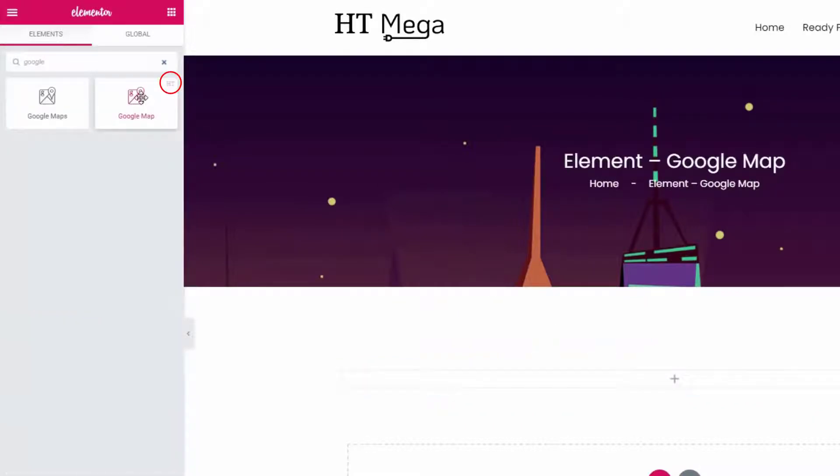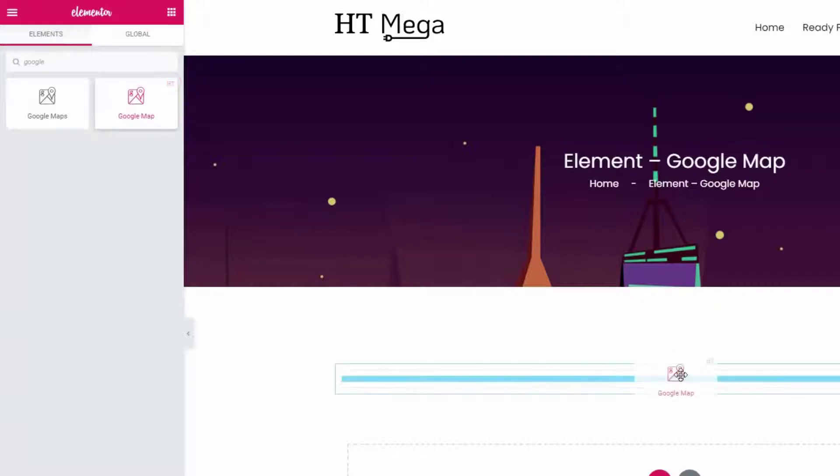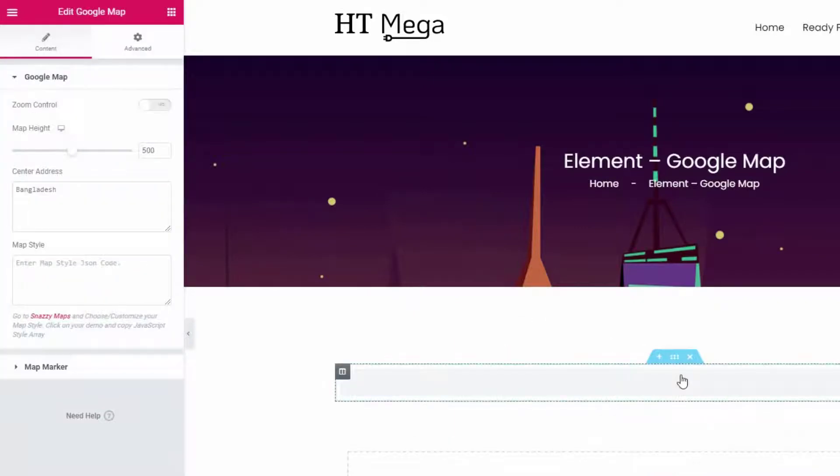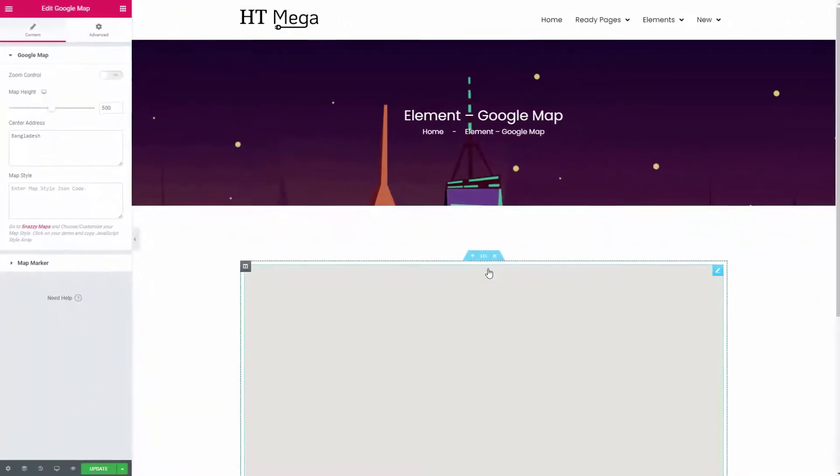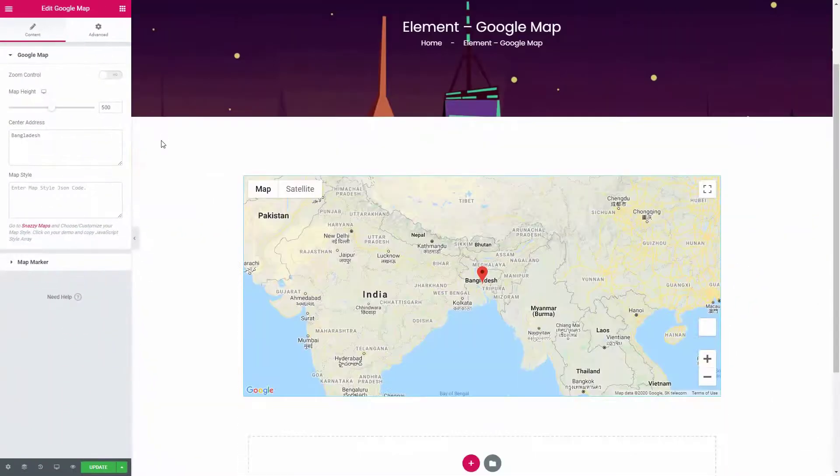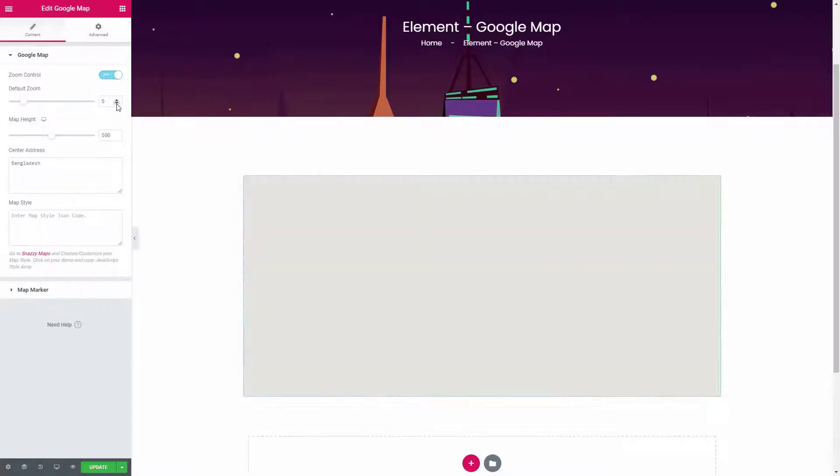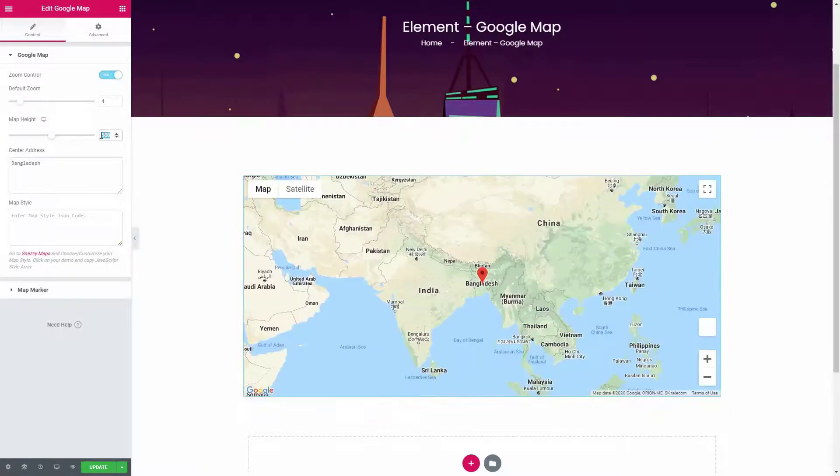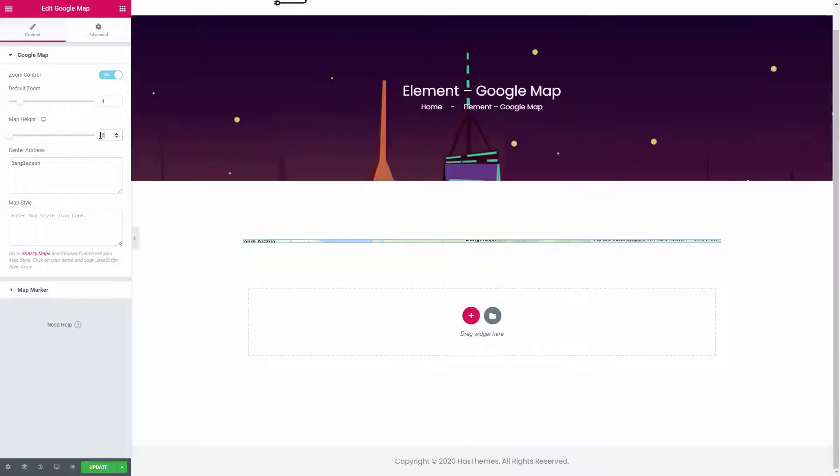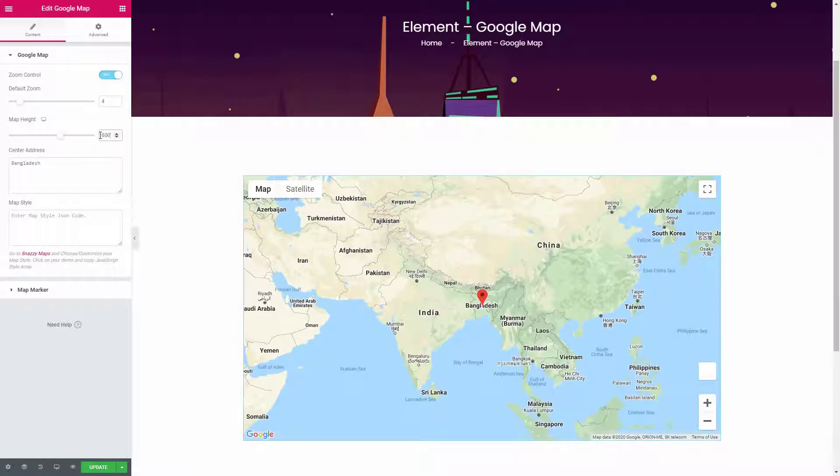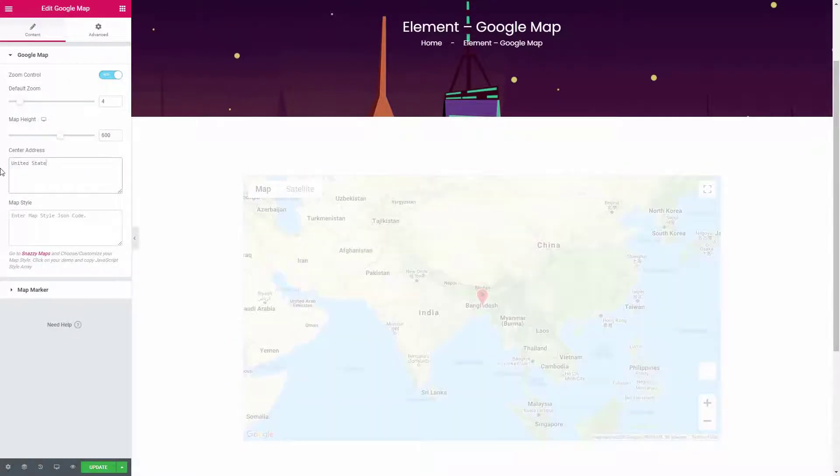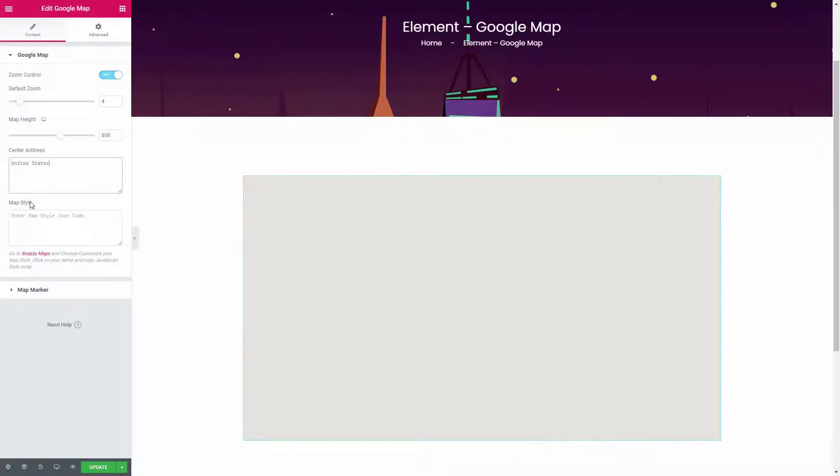the widget that has the HT badge. From this panel, you can control the zoom level of the map by enabling this option. Now insert the height and add a center address for the map. If you want to add